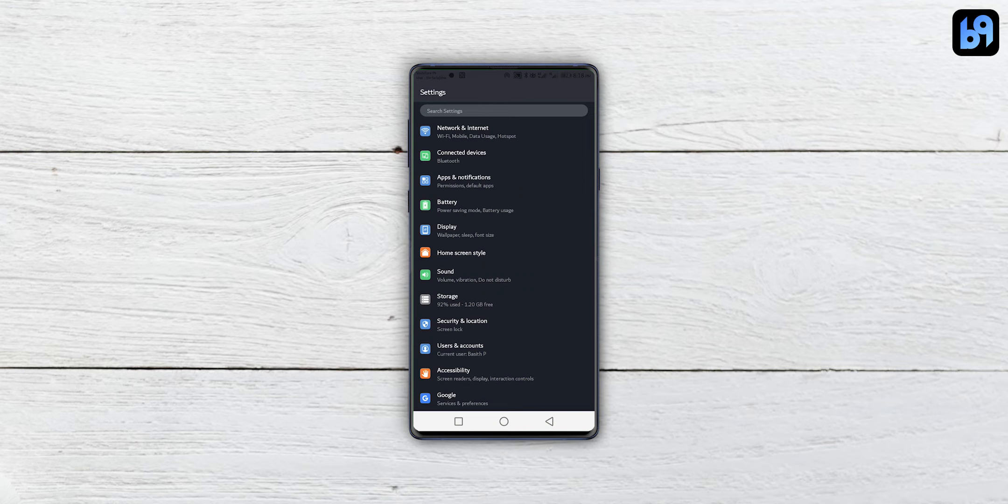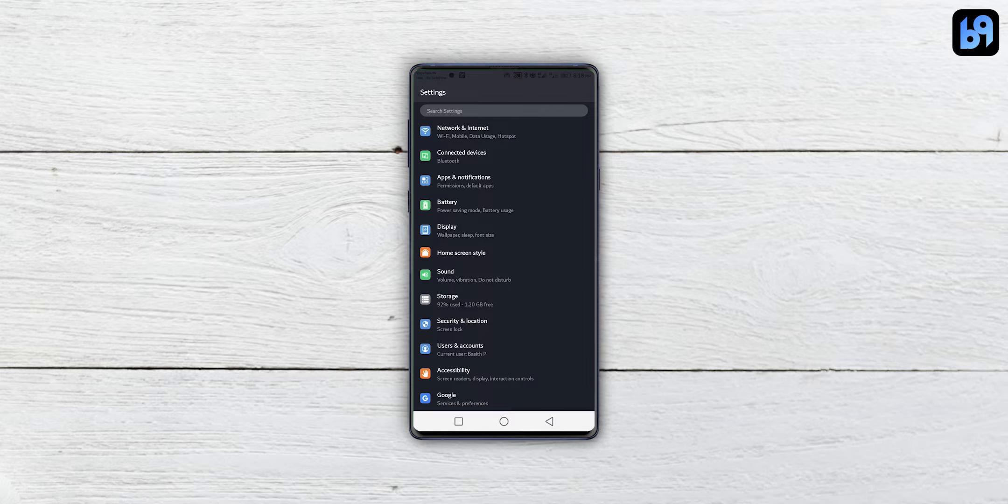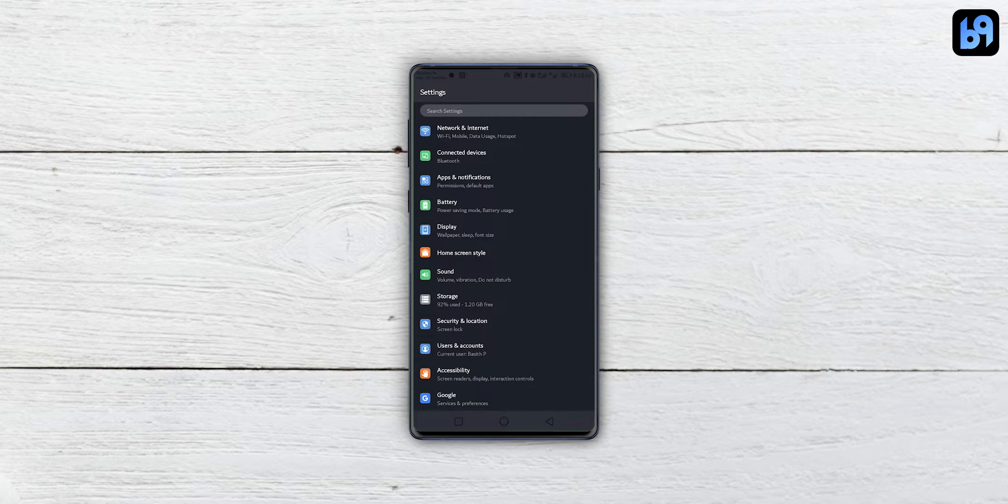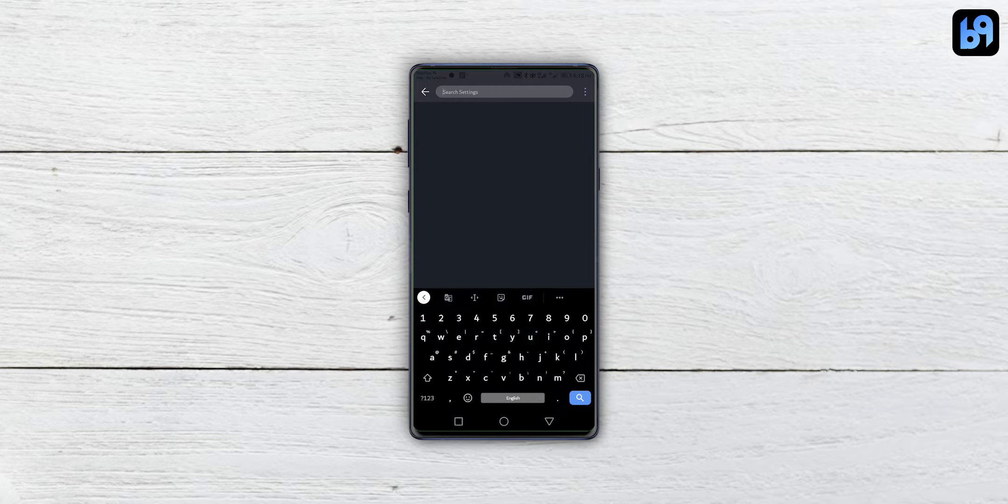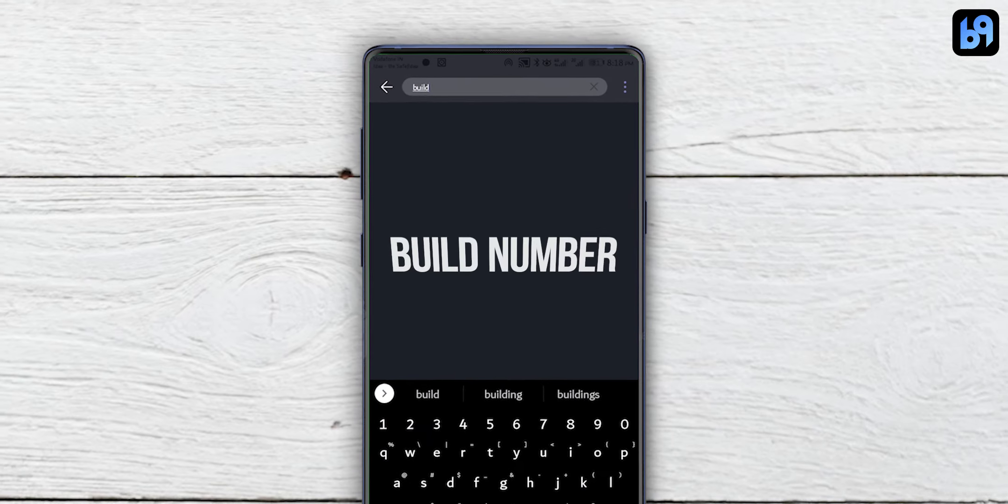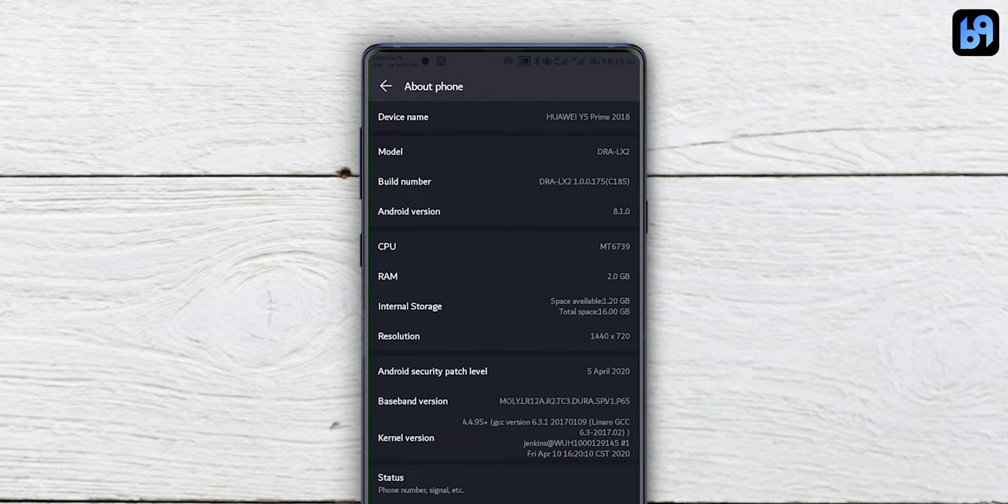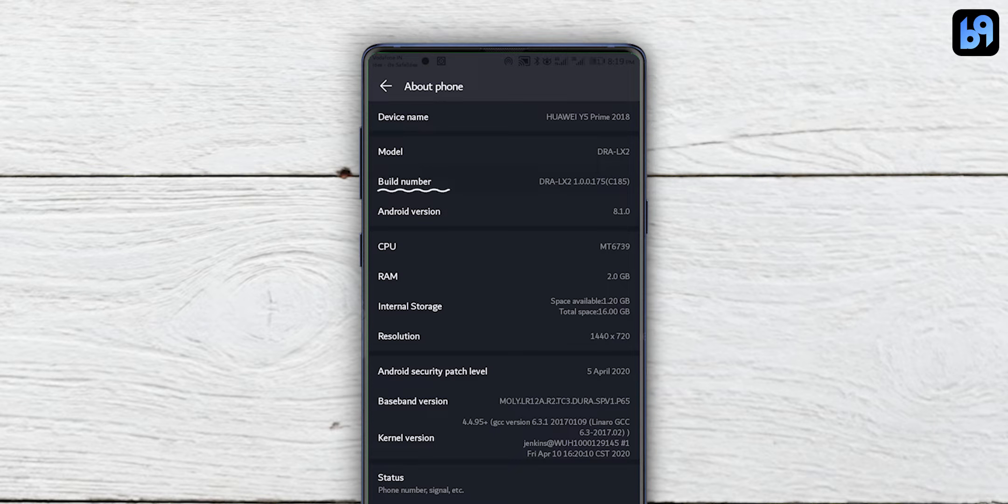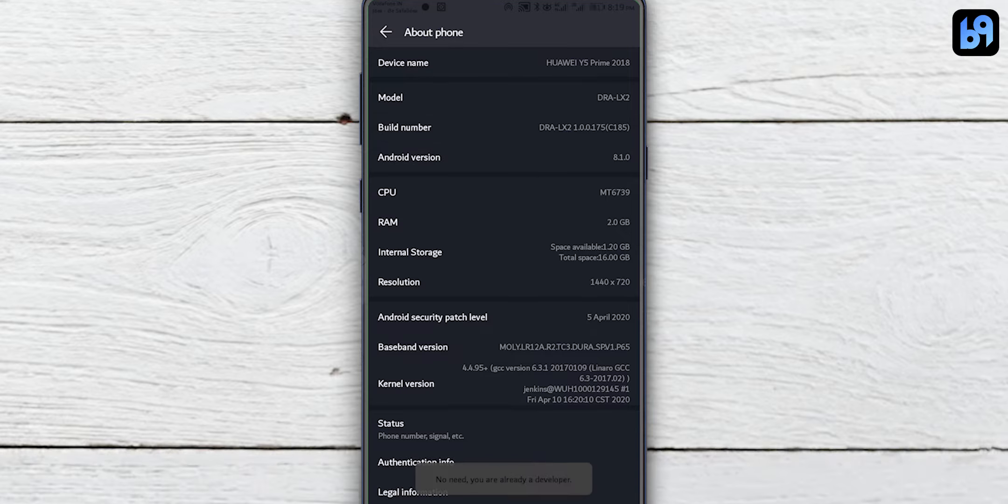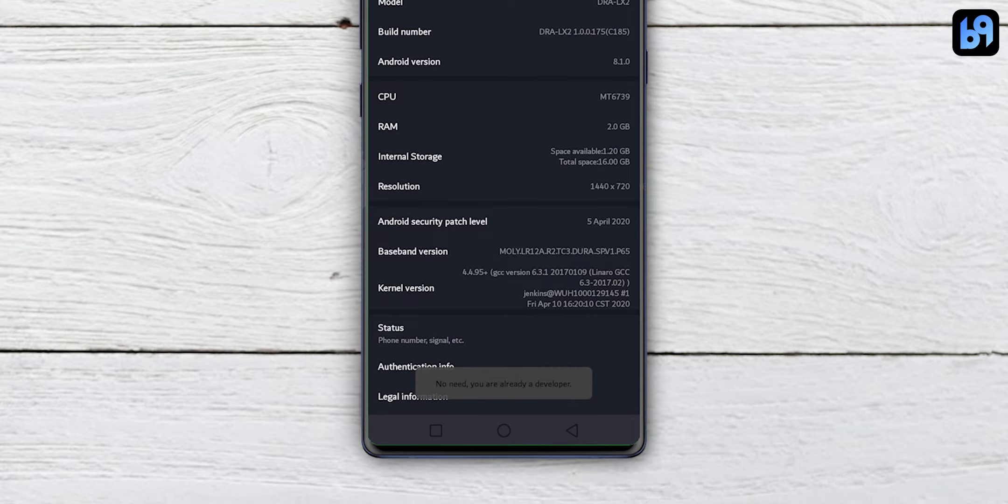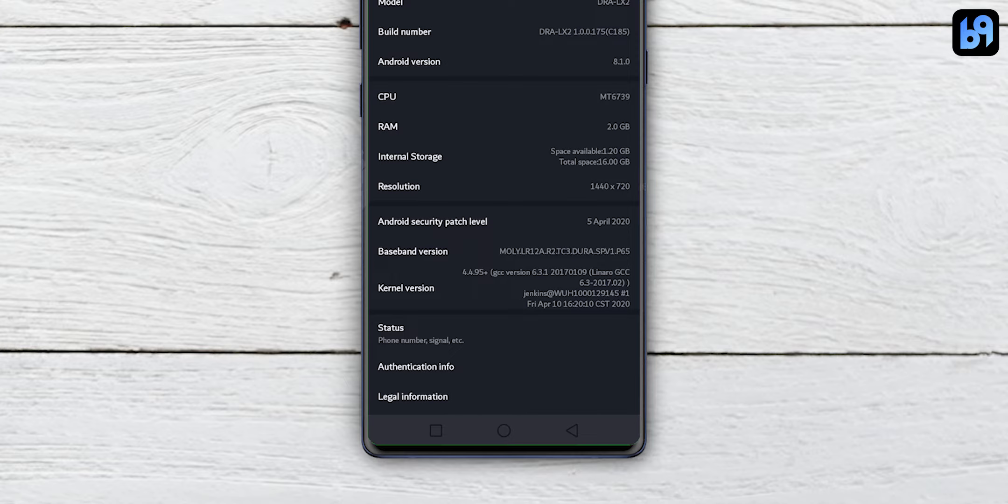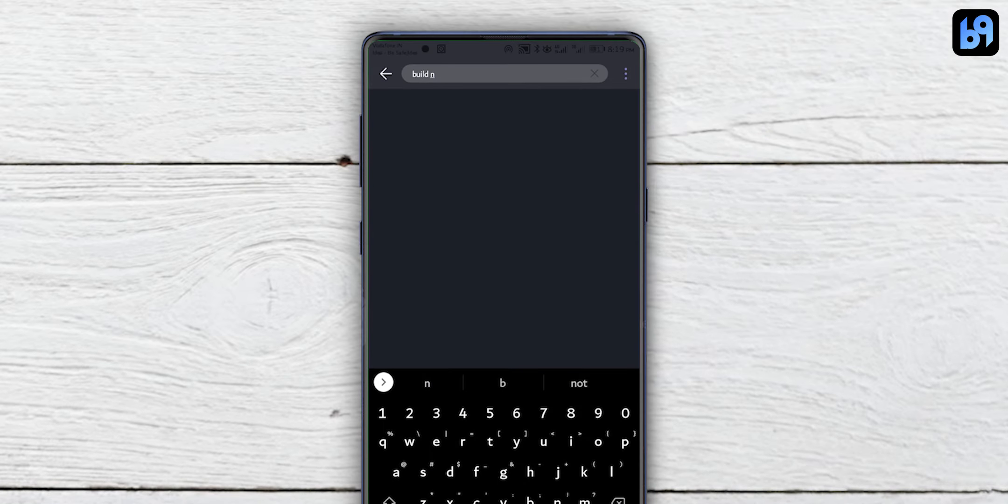Next, we have to enable USB debugging in our smartphone. Go to settings and search for build number. Click on it. You will get to the about phone section. Click on the build number a couple of times until you see you are now a developer.